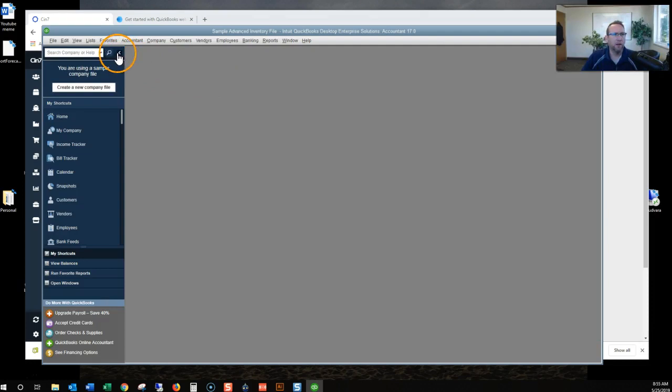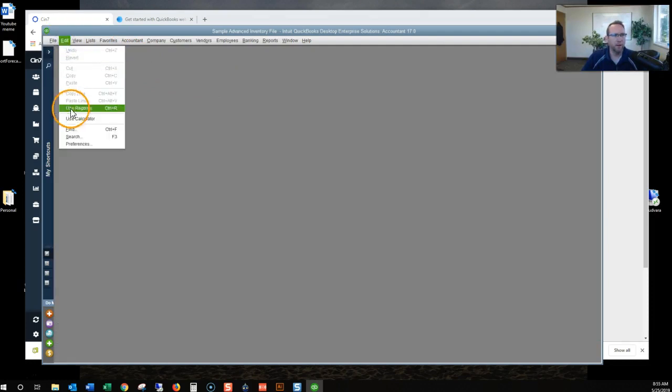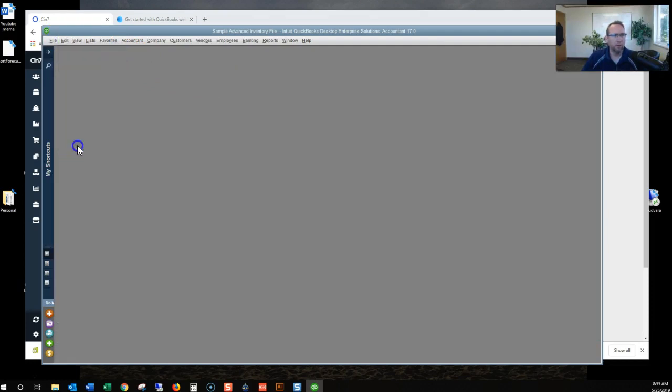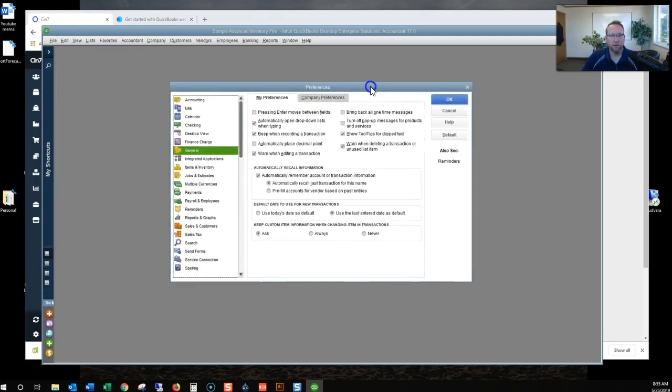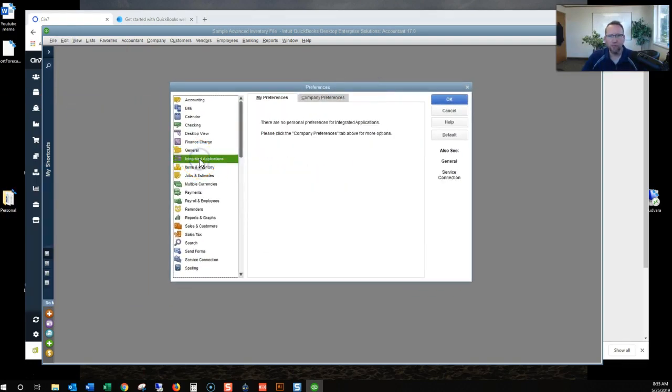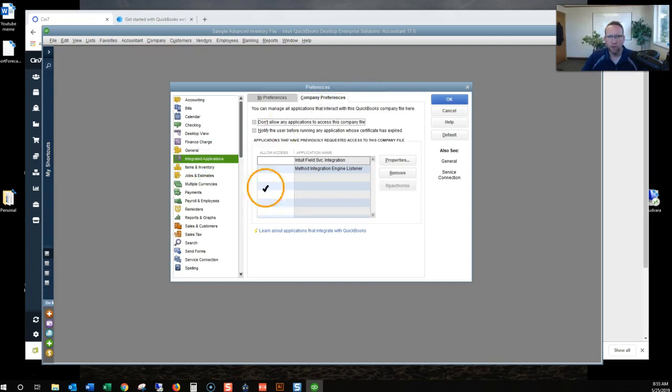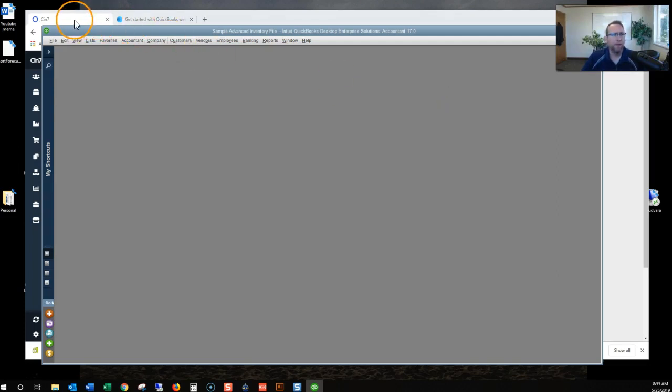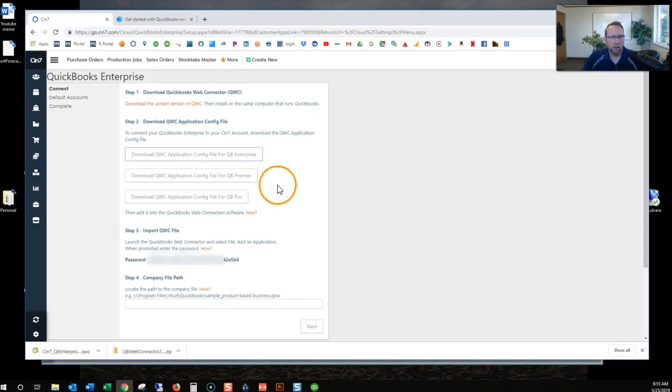I don't need any of that open. So I'm going to go to Edit, Preferences, to see if it tried to integrate at all. Integrated Applications. No SIN7 there. OK.